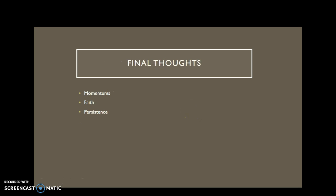So many things in our society are built this way. Our country was built this way. It's all about building momentum, keeping the faith, and persistently working toward your goals, dreams, and the projects that you want to achieve.